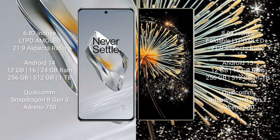The OnePlus 12 runs on the Android 14 operating system, while the Xiaomi Mix Fold 3 runs on Android 13.